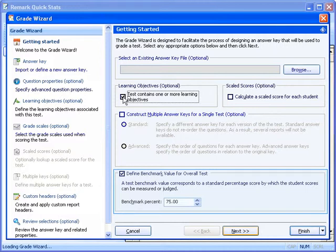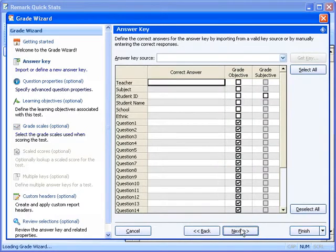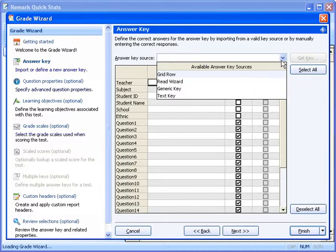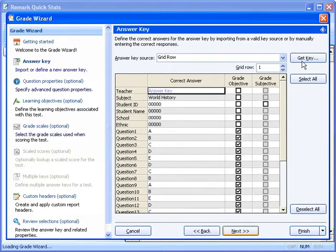This score is the score students are expected to achieve on the overall test in order to be considered proficient. Students' comparison scores to the defined benchmark appear on select reports. By clicking Next, we can continue through the Grade Wizard. The Answer Key window appears next, which allows us to enter an answer key. Since the first row in our dataset is our answer key, we can select Grid Row as the available answer key source and click Get Key. This will automatically fill in the answer key based on the row of data we chose.